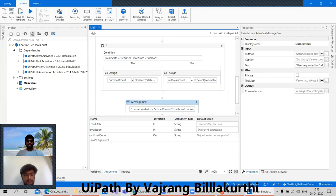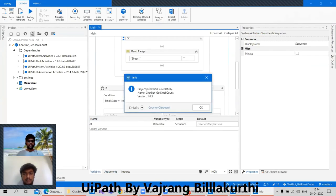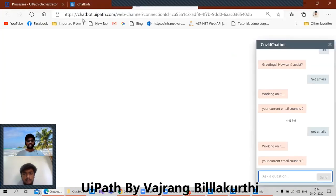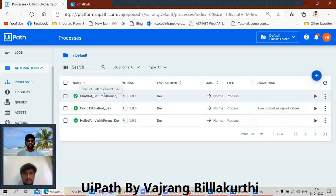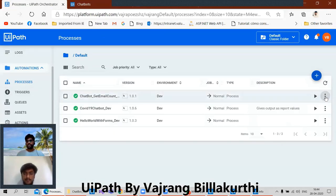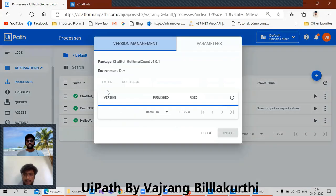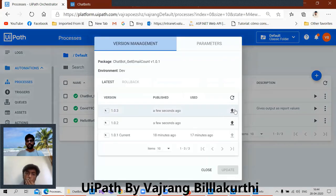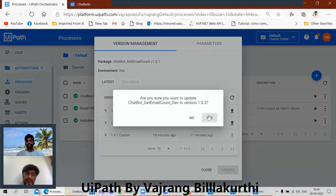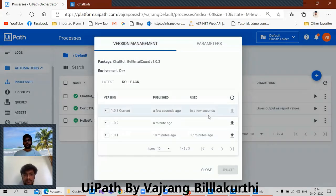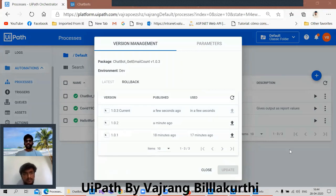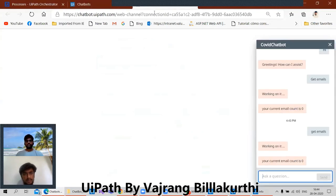Okay, I published this. I did not update the process. Here in the process, okay, I need to update this one — your process. Okay, this should give us the value now. Yeah, get emails.